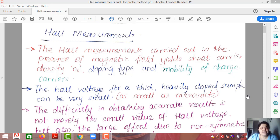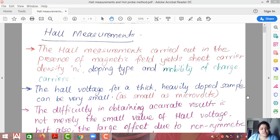Hello students. In today's topic we will be discussing the second portion of the Van der Pauw method, that is Hall measurements. We have already discussed what exactly is Hall effect, Hall voltage, and Hall coefficient in the previous video. So let us start with the measurements part in today's lecture.